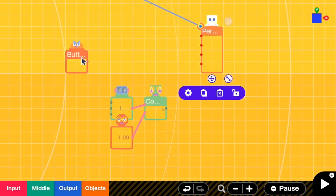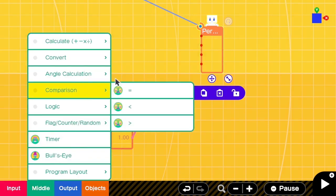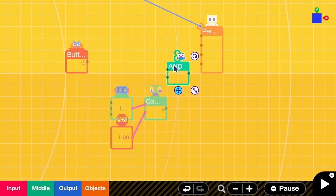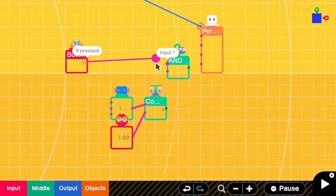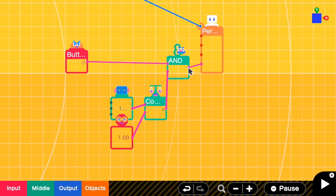The person nodon will punch when A is pressed and when counter is greater than or equal to 1. So here we need another AND nodon. Okay, and when this action happens, we have to count down the counter.